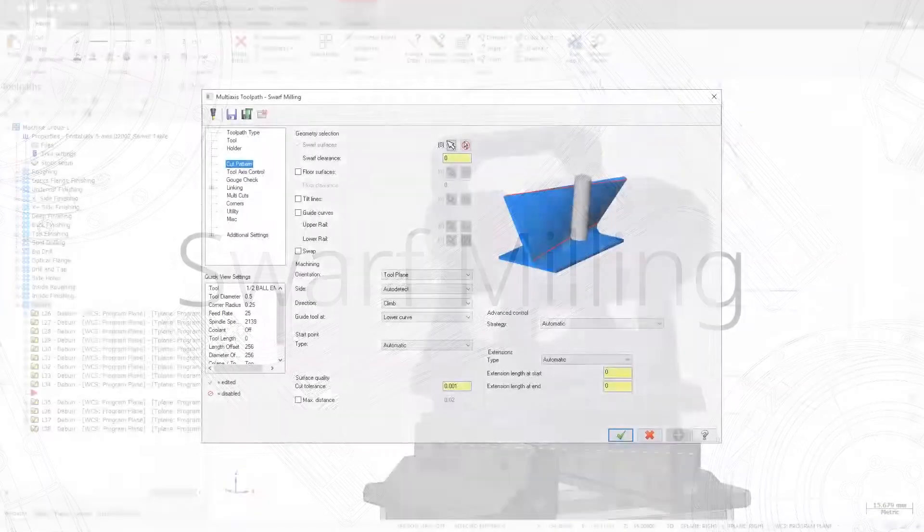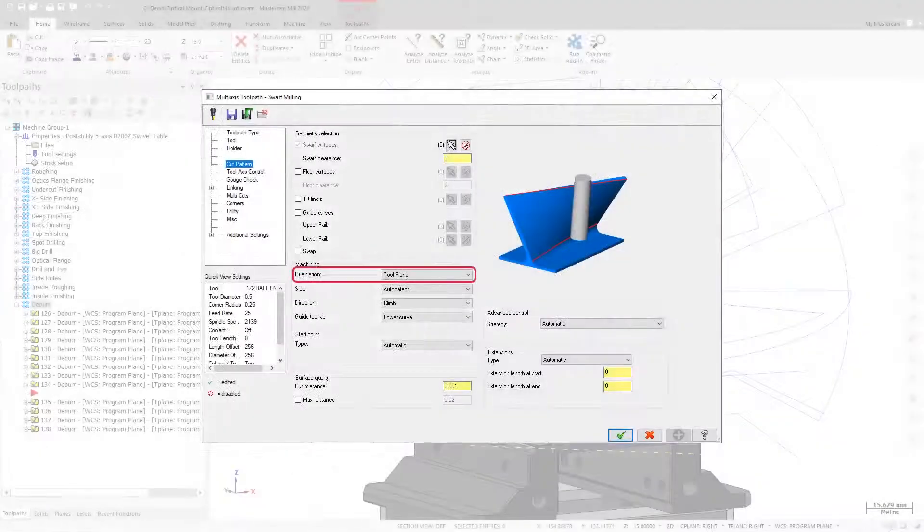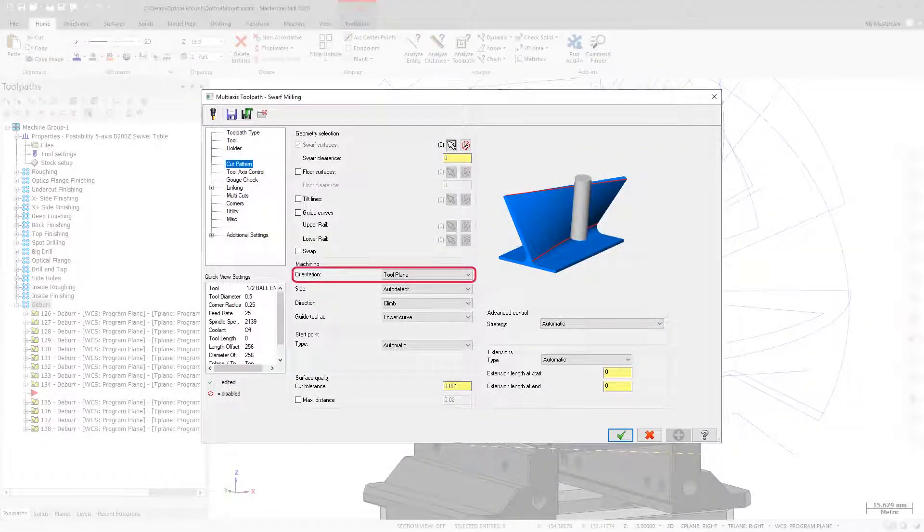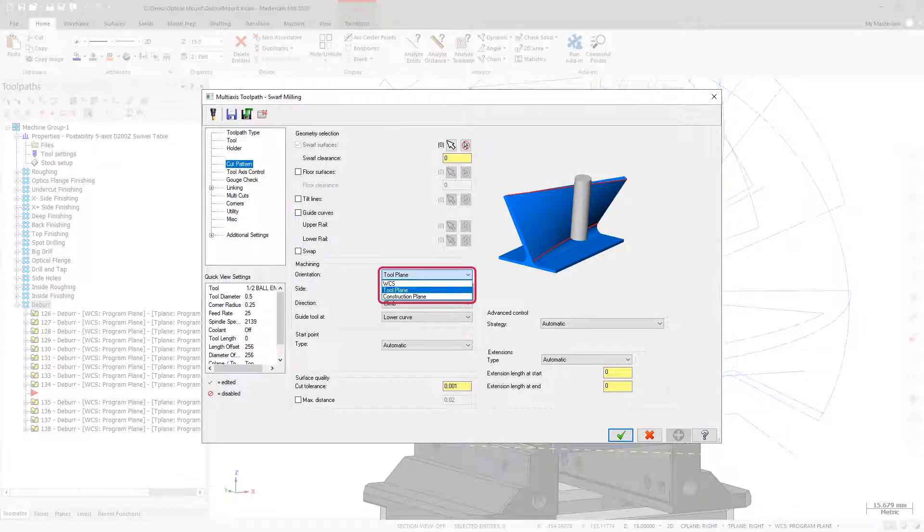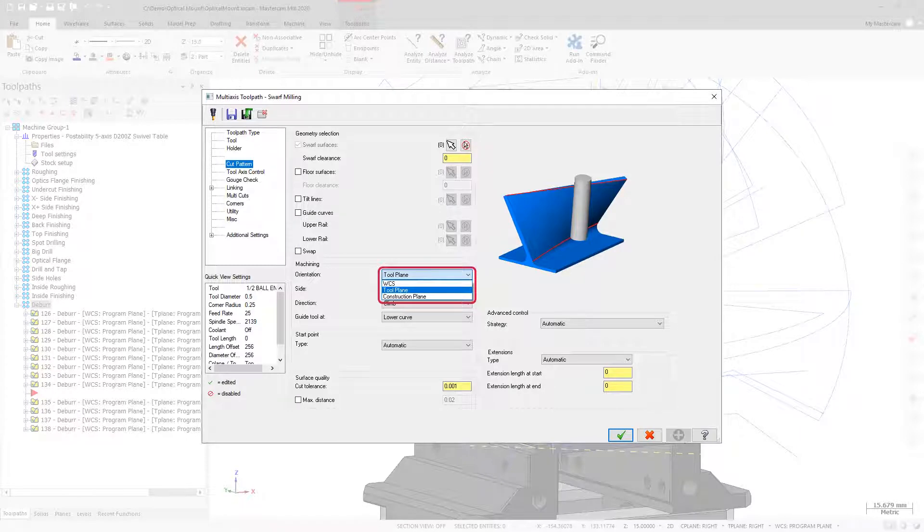Swarf milling now includes an orientation drop-down on the Cut Pattern page. This new option allows you to choose the plane which you want to orient the operation to. Choices include WCS, Tool Plane, and Construction Plane.